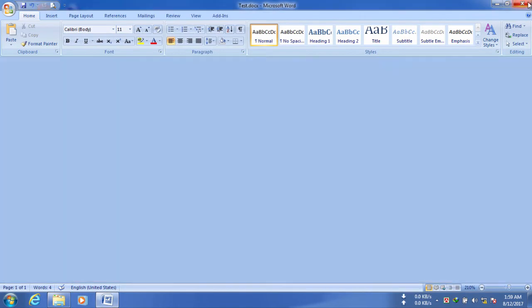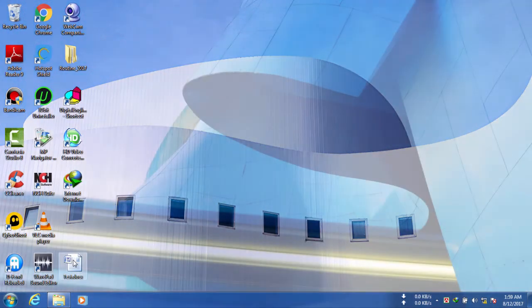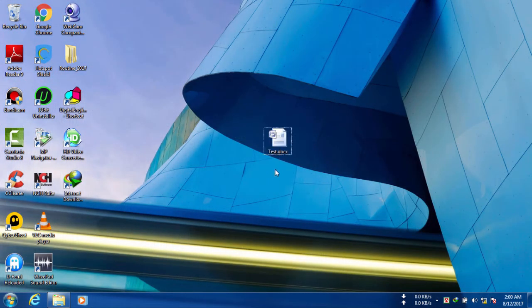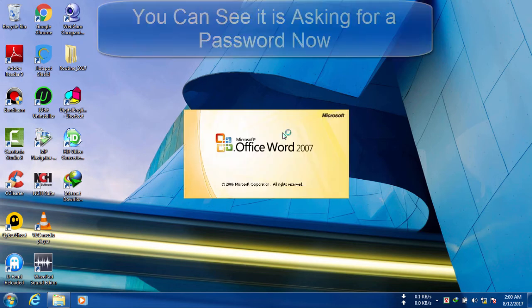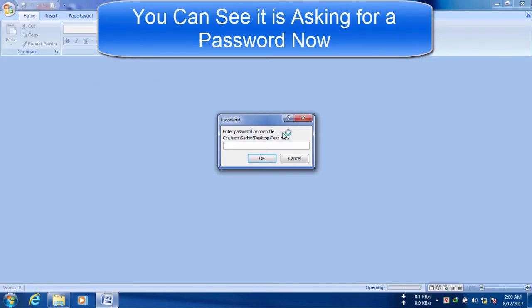So I have closed it and I'm going to open it now. You can see it's asking for a password now.